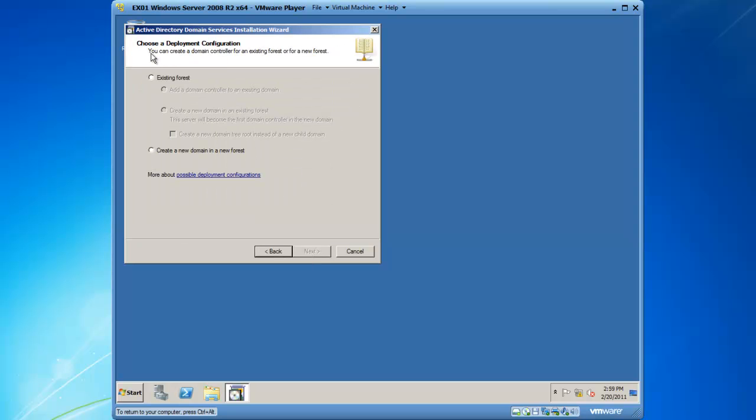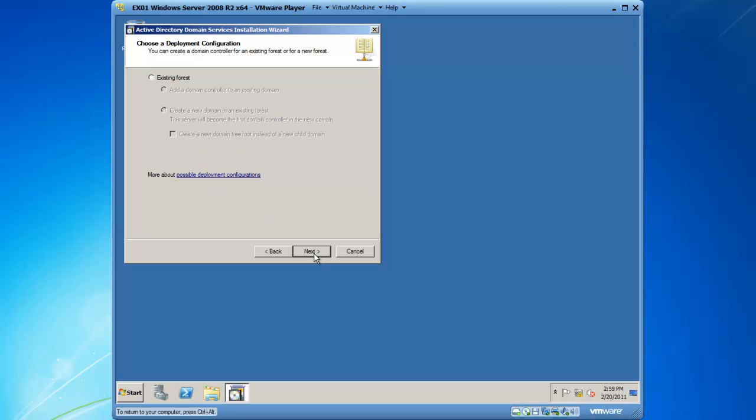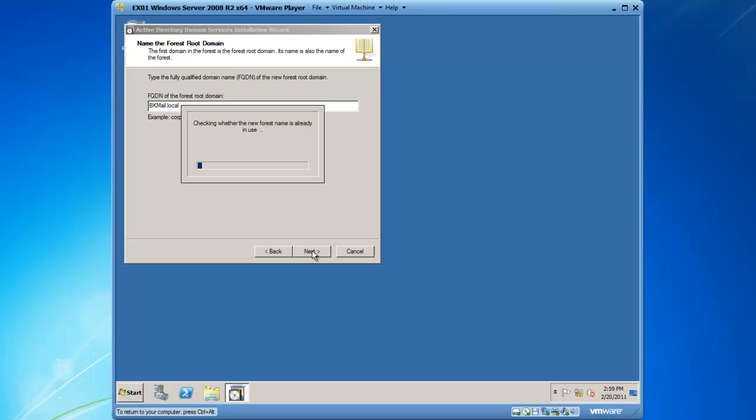The first question you need to answer is your deployment configuration. If you already have an Active Directory forest and you are adding to it, you would choose existing forest. I am creating a new domain in a new forest, so I'm going to choose that option and then click on next. The fully qualified domain name of the forest root domain—FQDN is a fully qualified domain name. My domain is going to be called bkmail.local, and then I will click on next. It is checking to make sure that the forest name I am proposing is not already in use.